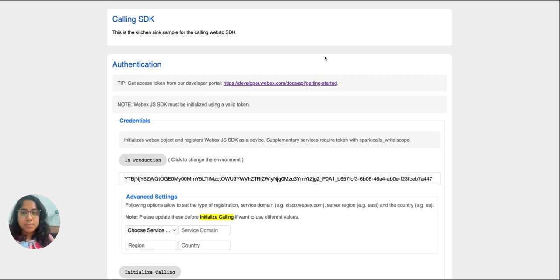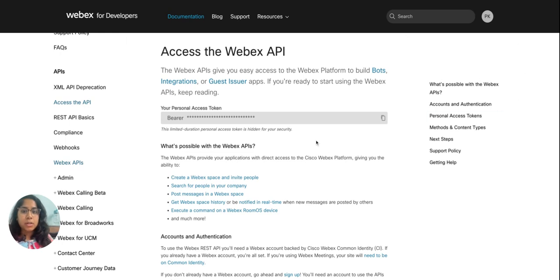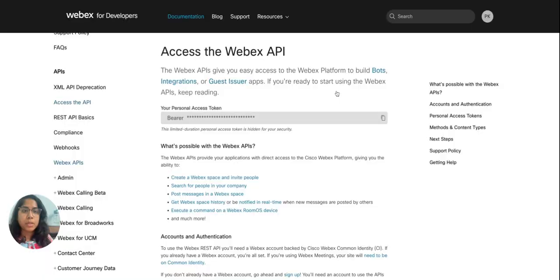To get started with this page, we will require an access token. The token can be retrieved using the developer portal link attached here. Using your user credentials, we can log in to the developer portal. I have already logged in successfully and my access token is available here.